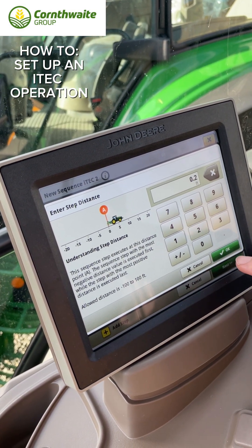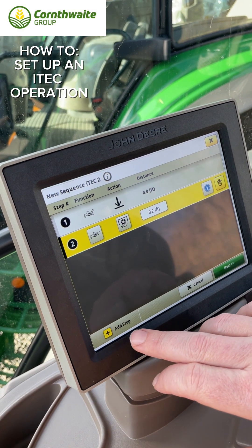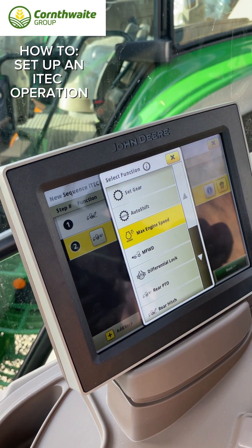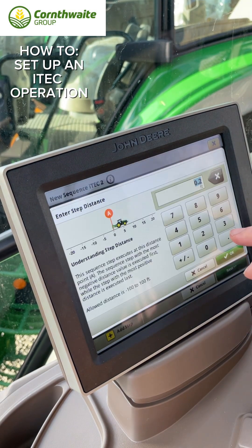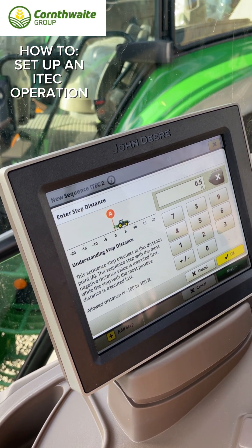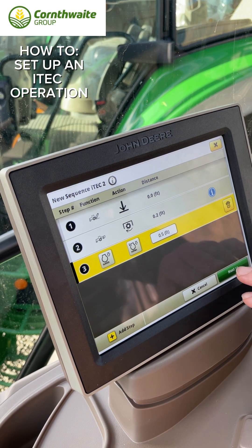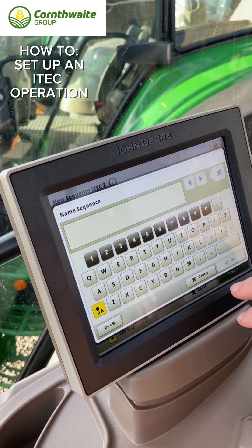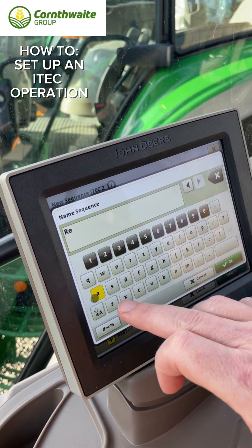Again, just a little bit of delay — give it time to drop down before the PTO engages. Then we want engine revs back to set speed two, which was set at maximum revs, and trigger that at half a foot. Click next when we're happy.